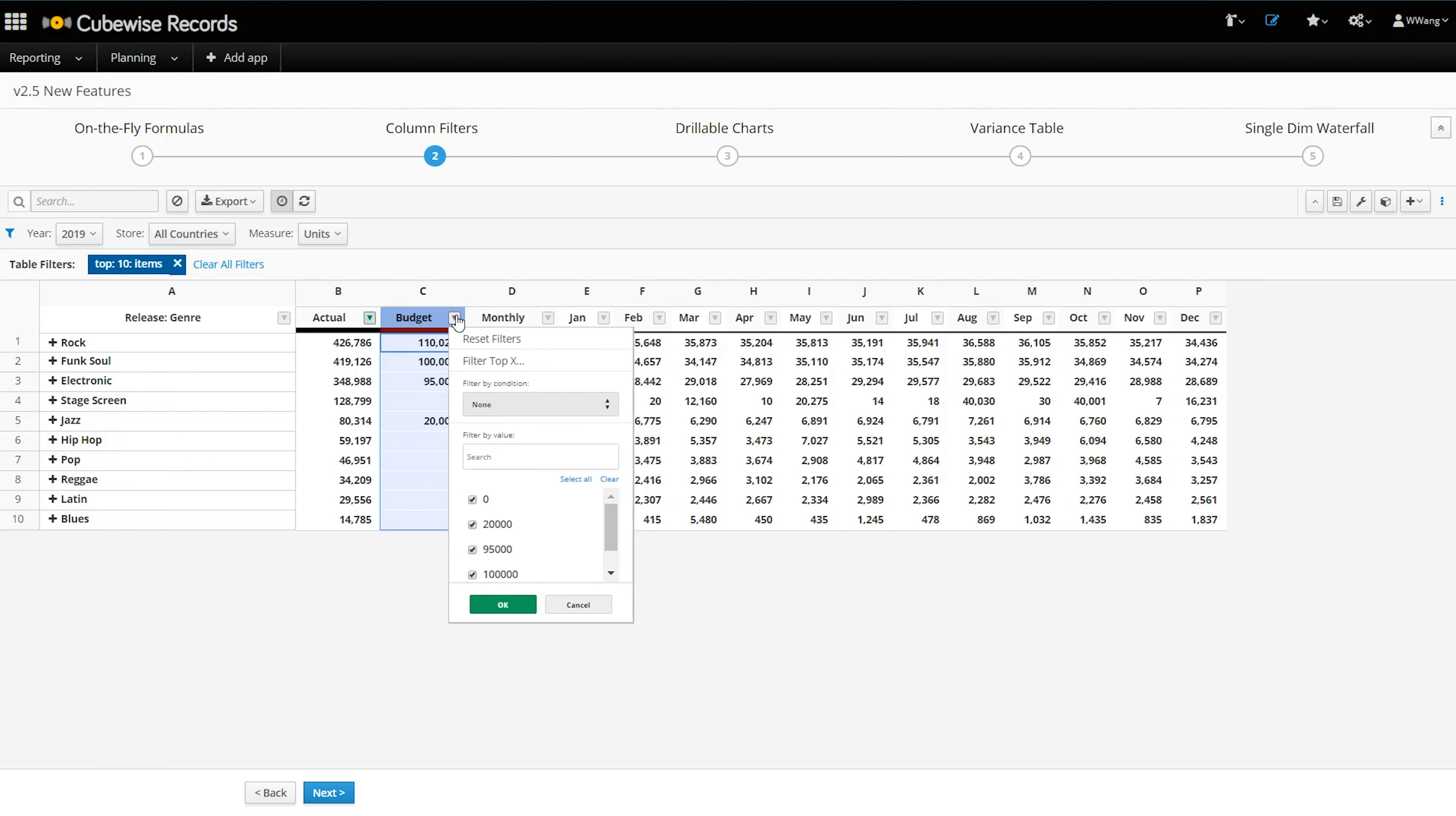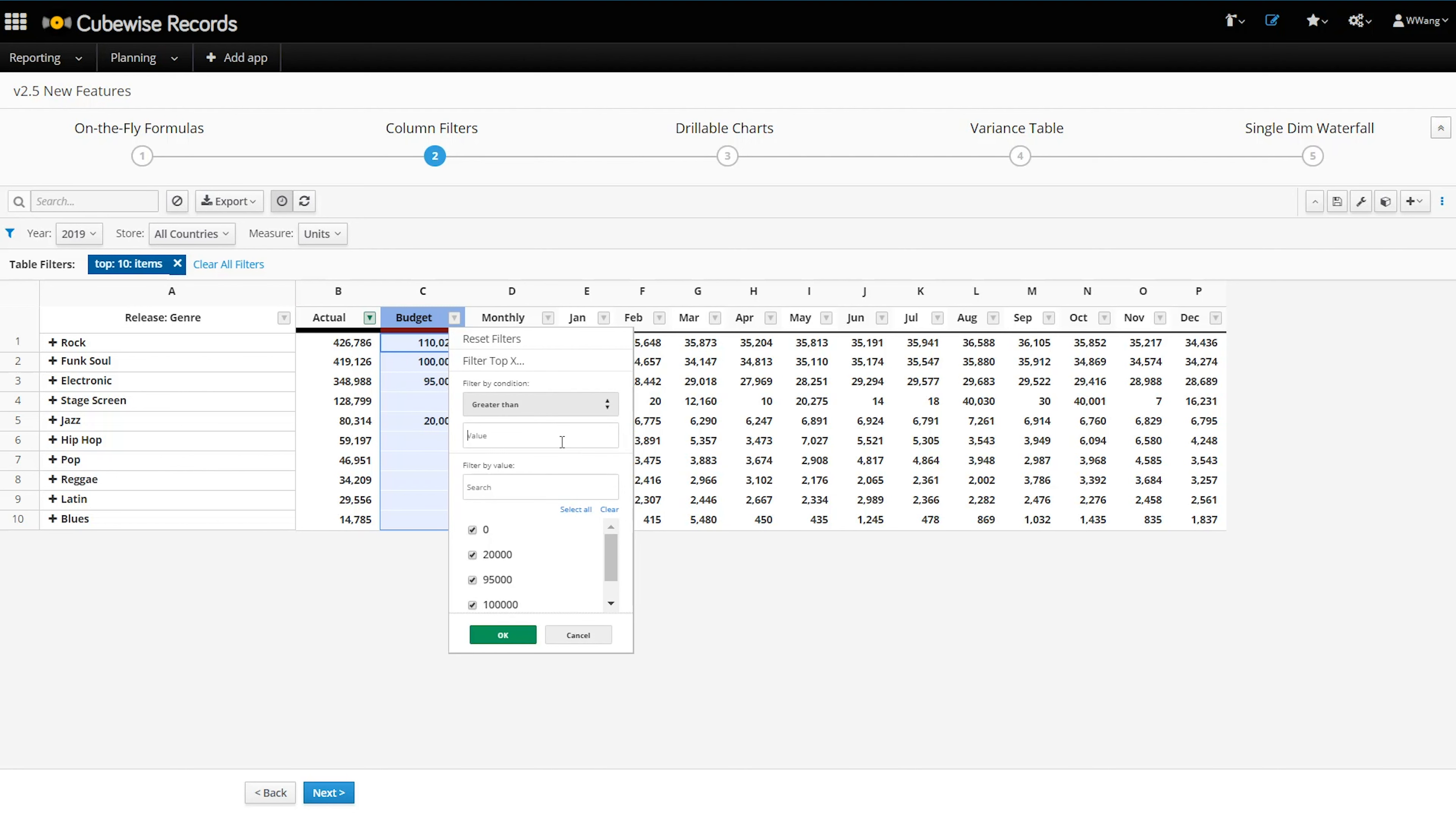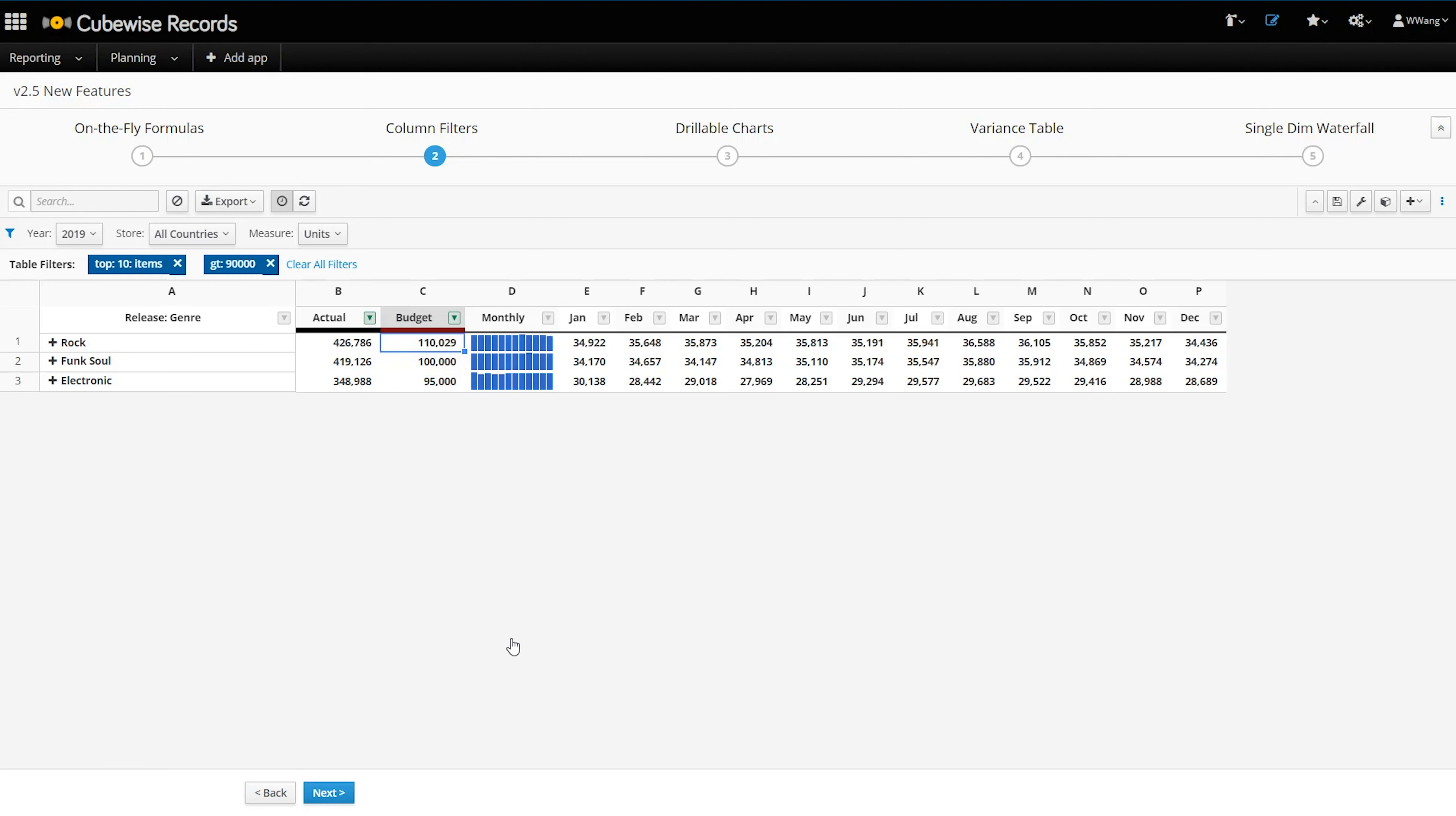I can also apply the familiar Excel filter options on the values themselves. All of my active filters are listed at the top, so I can quickly remove one or all of them.